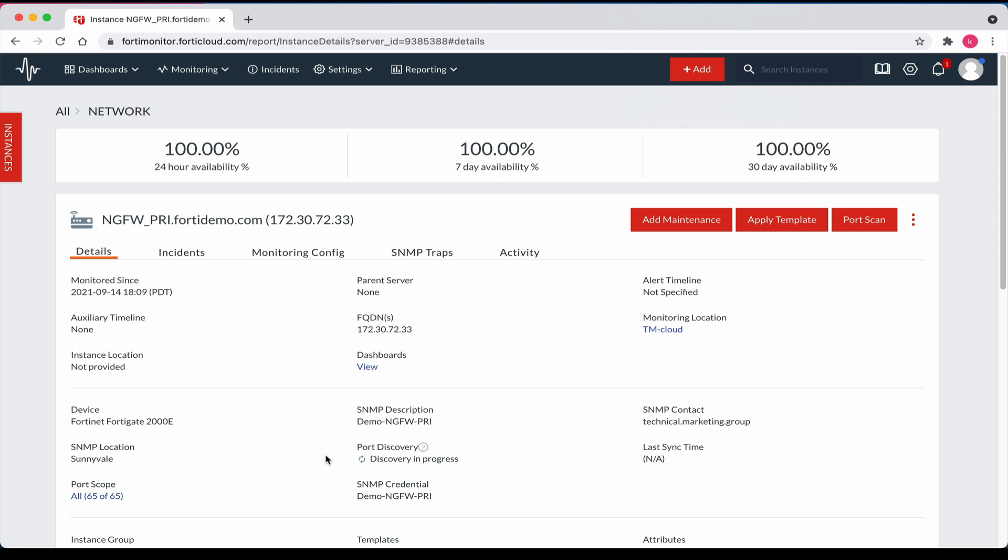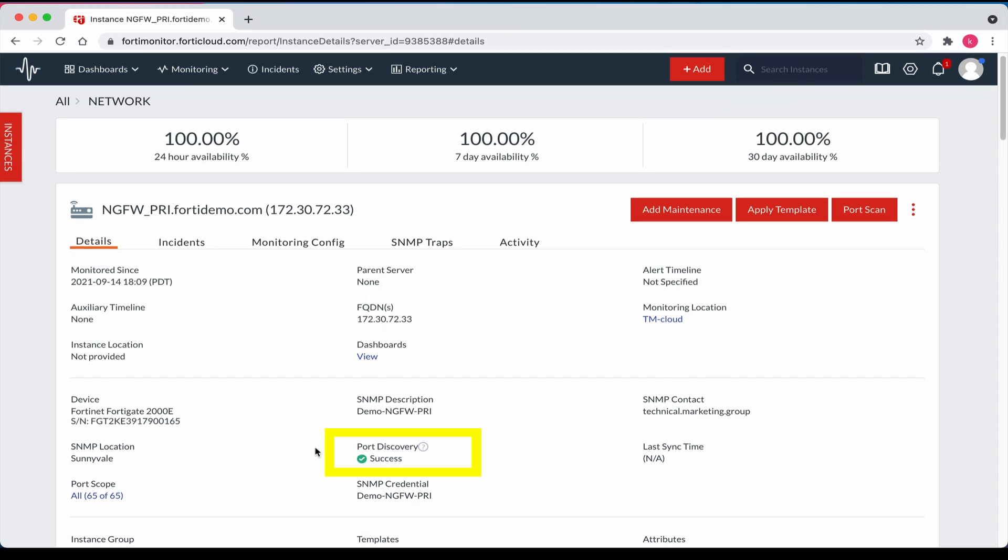As we can see here, a port discovery is in progress. So let's wait a few minutes for that to complete. It's done. The port discovery is a success.